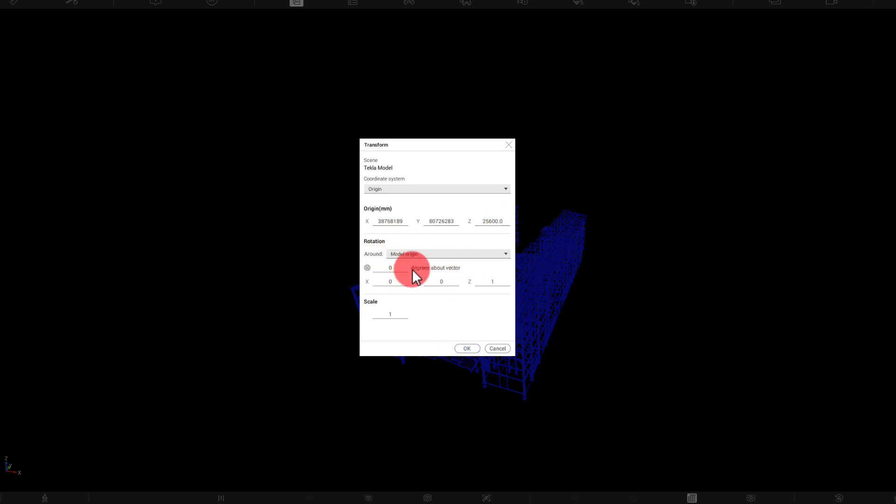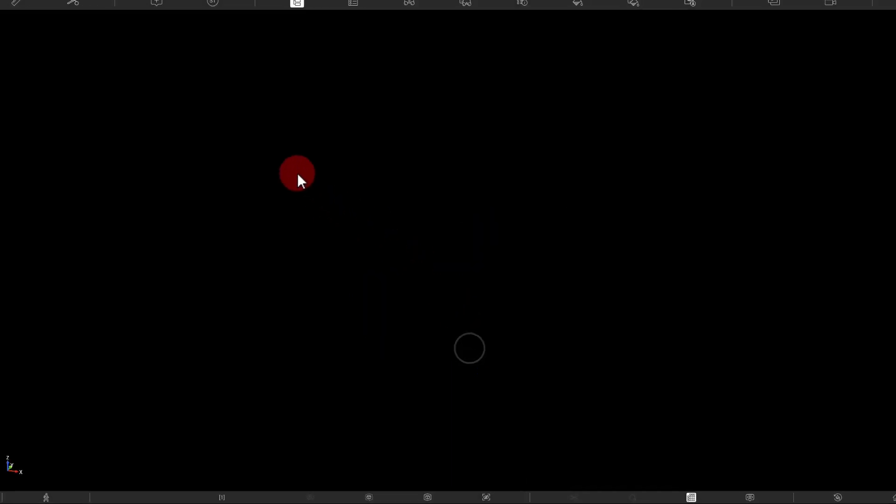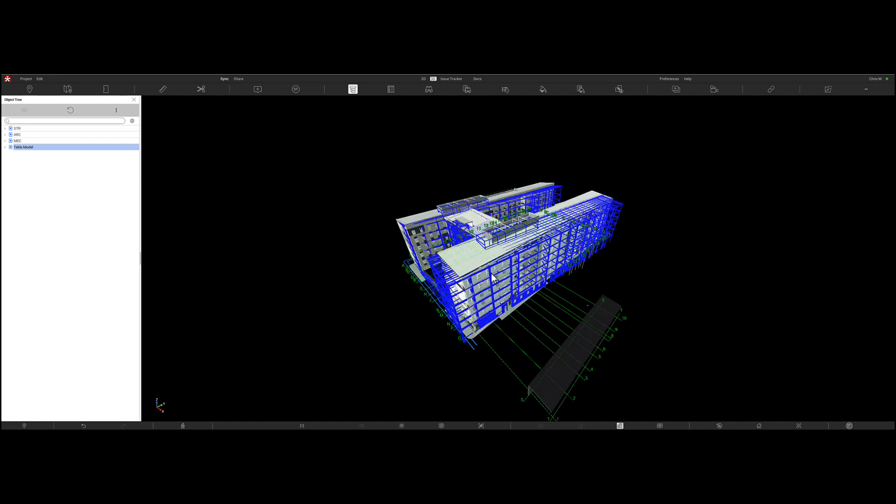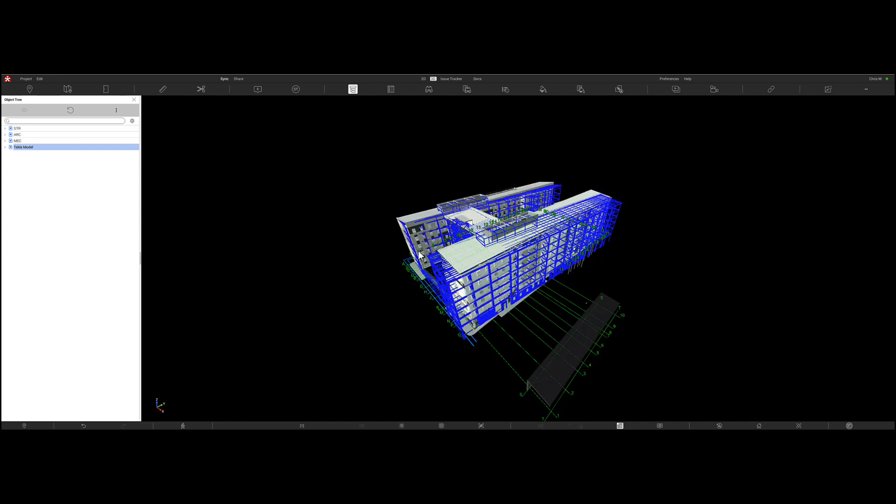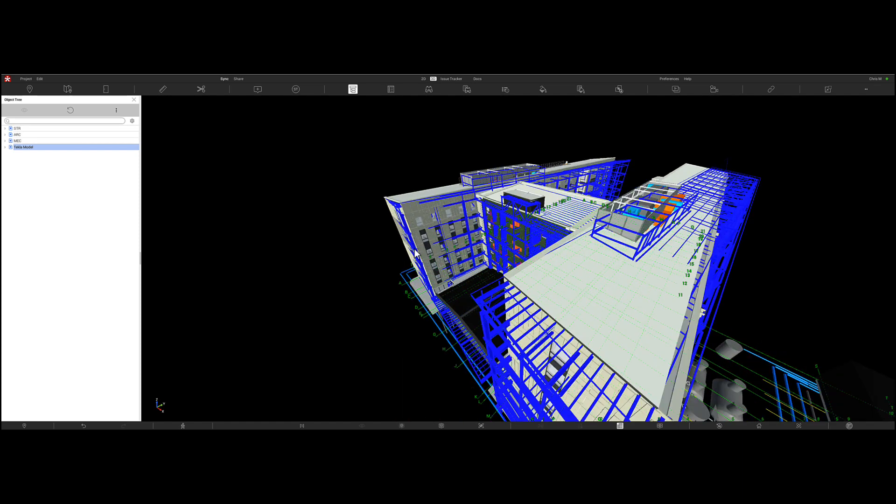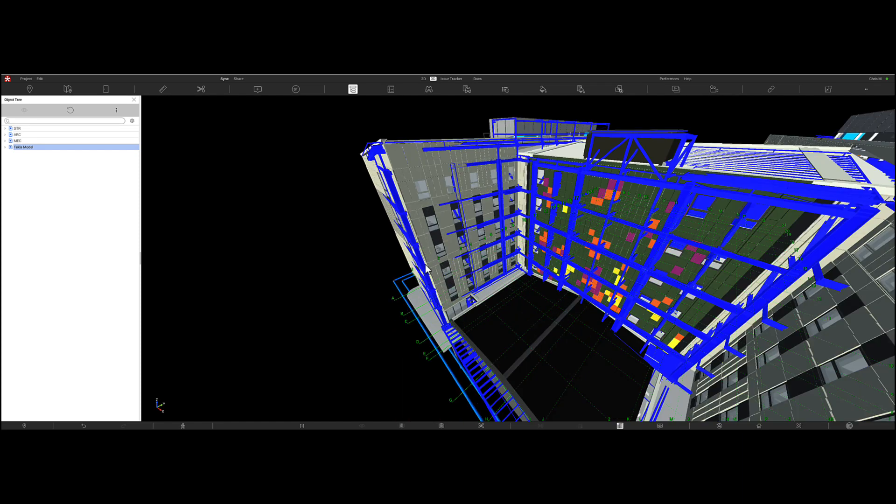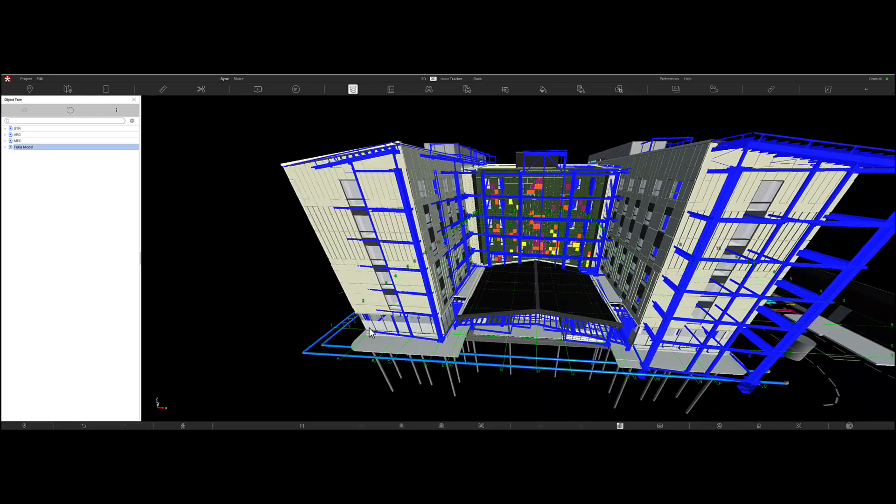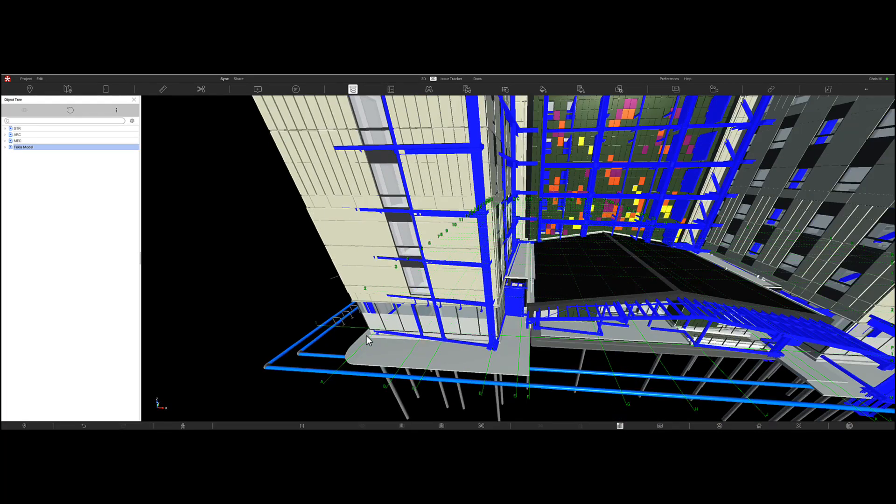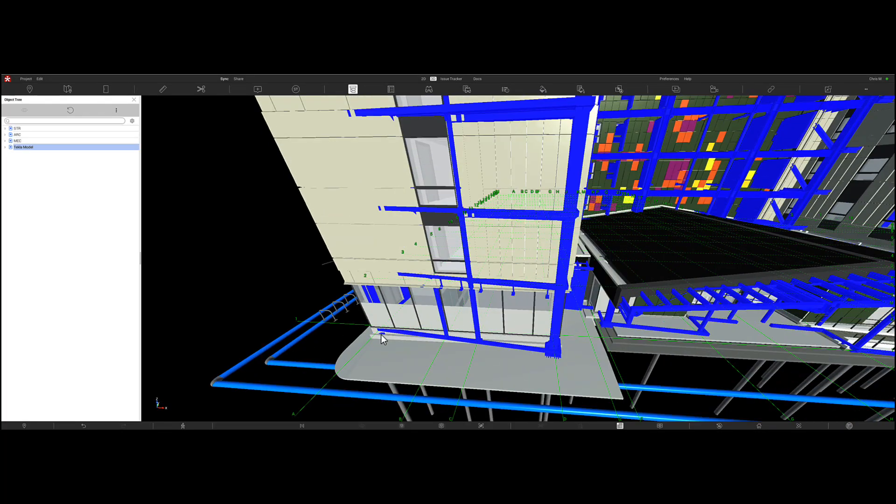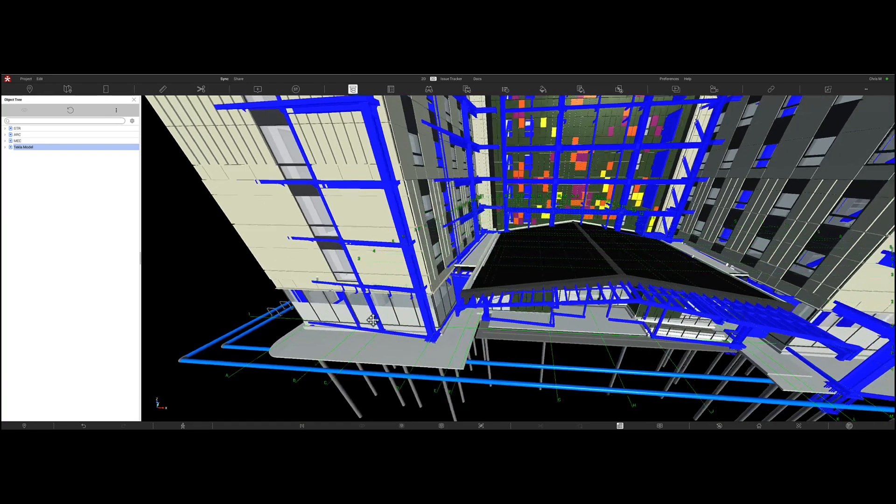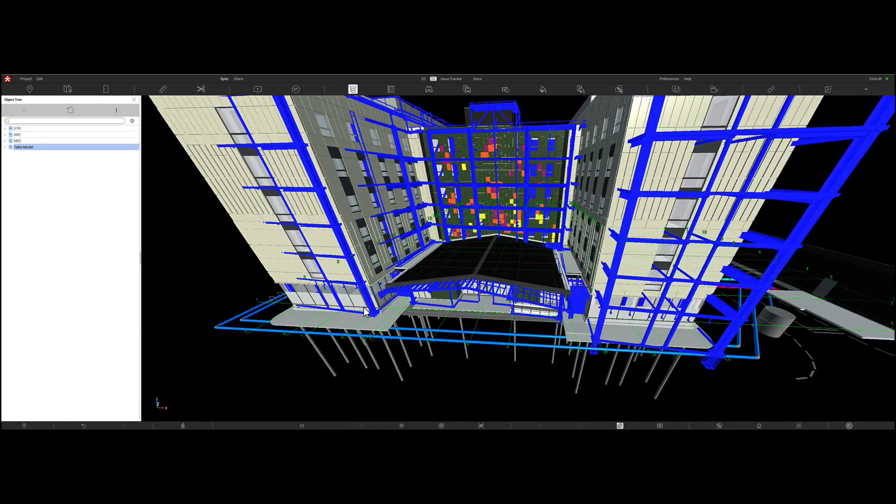We'll leave the angle for a second and then we'll just transform it so that's okay then. So we go back to our home view. There we go. So we can see the Tecla model is now or has now been transformed. So the grid line or the model is now lining up with grid line A1 but you'll see that the angle is still not correct.